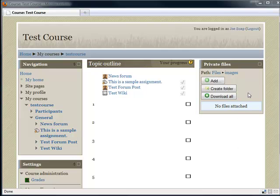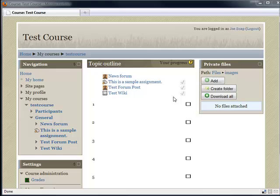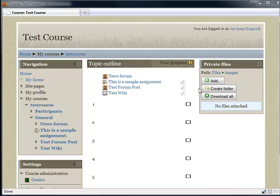Now you can add a block where a student can manage his own private files. So let's have a look. Here we have a student logged into the sample course and over here on the right is a new private files block. As you can see, the student has three options: add, create folder, and download all.